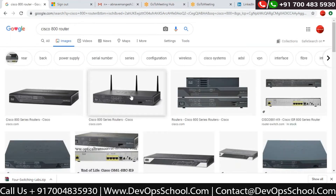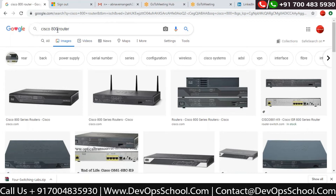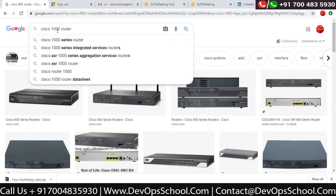The function of the router is to connect two different networks together and to find the best possible path for packets from one network to another. This is the device that helps two different networks communicate with each other. For example, this is an 800 series router — and now let's look at the 1000 series router.